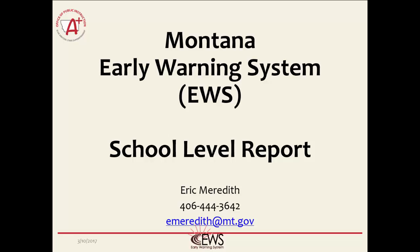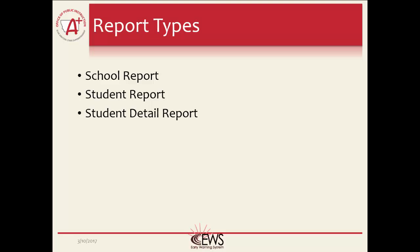Welcome to the results section on the Montana Early Warning System. In this lesson, we will show you a school level report, how to read it, and what everything in the report means. If you have any questions or concerns about the Montana Early Warning System, please contact Eric Meredith at 406-444-3642 or email at emeredith@mt.gov.